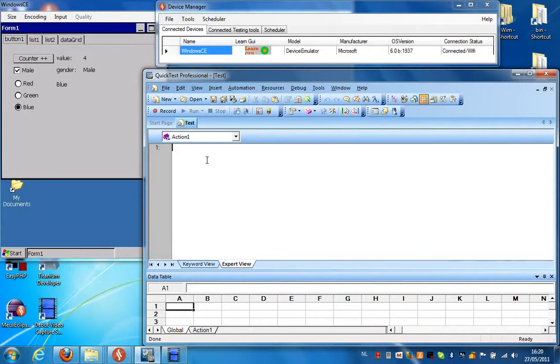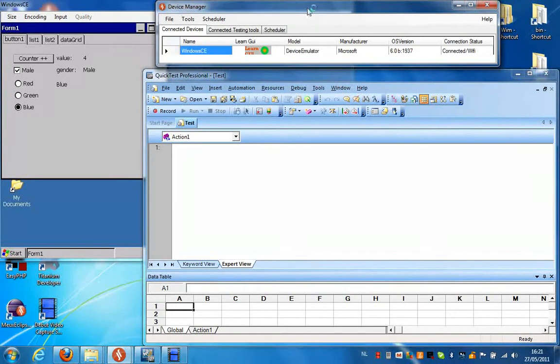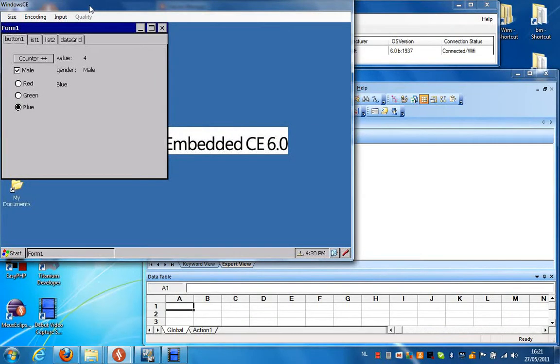As you can see on my screen I already have QuickDesk Professional open. I also have the device manager running and what we see here is the remote device screen of an emulator I have running on a different computer. I also have a NetCF application here that we're going to use to create a script.